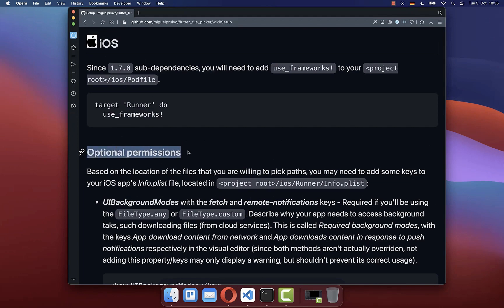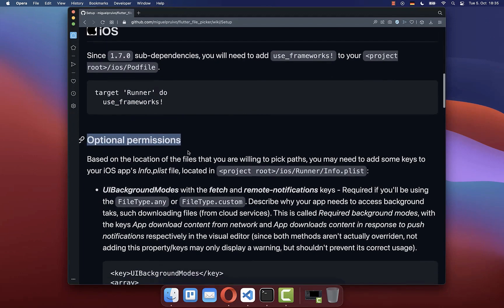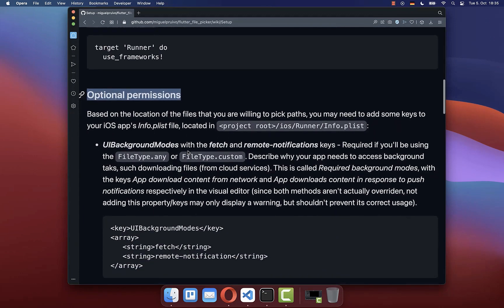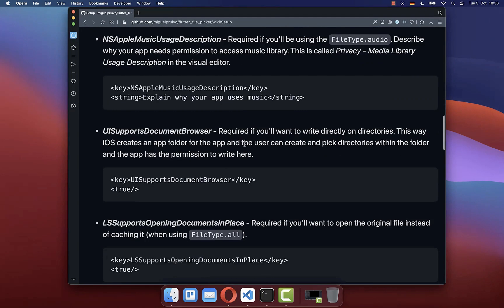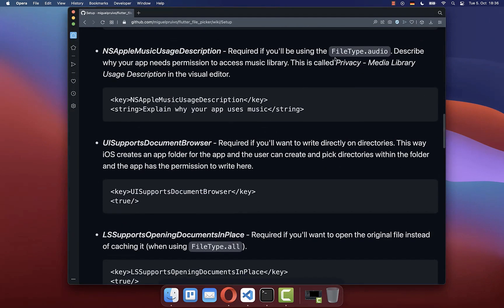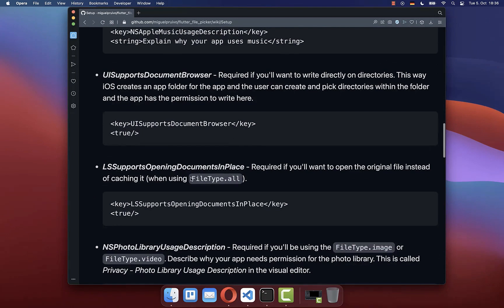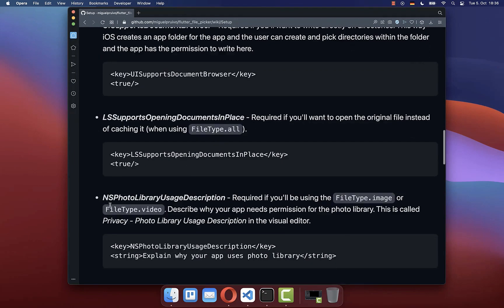For iOS, you can also add here some optional permissions. This is especially needed if you use here the file type any custom, or if you use file type audio, if you use file type video, and file type image.